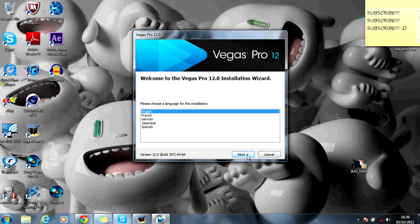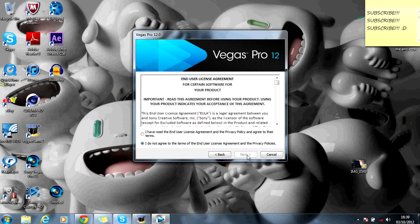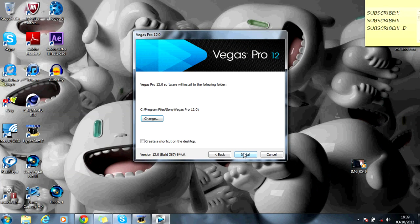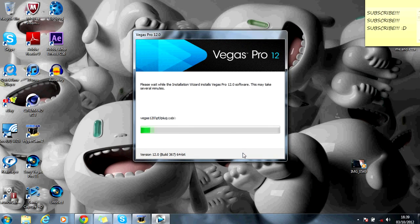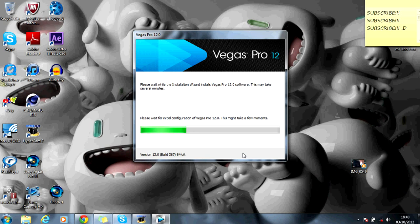Once you get this screen up, you want to click whatever language. I'm English, so click next. I've read, even though I haven't. Right, and click install. It will take a couple of seconds to install, so I'll come back to you once it's installed.